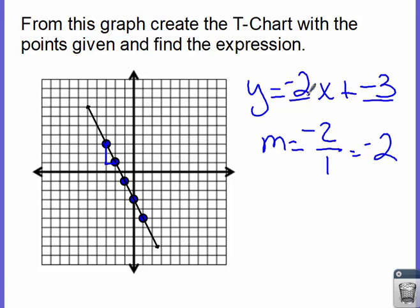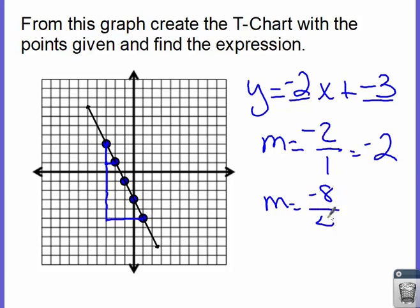Again, I could choose any other points. Let's try the first and the last: it goes down 8, so that's negative 8, and it runs 4. If I simplify negative 8 over 4, I still end up with negative 2. So no matter which points you choose, you still end up with the same slope value.